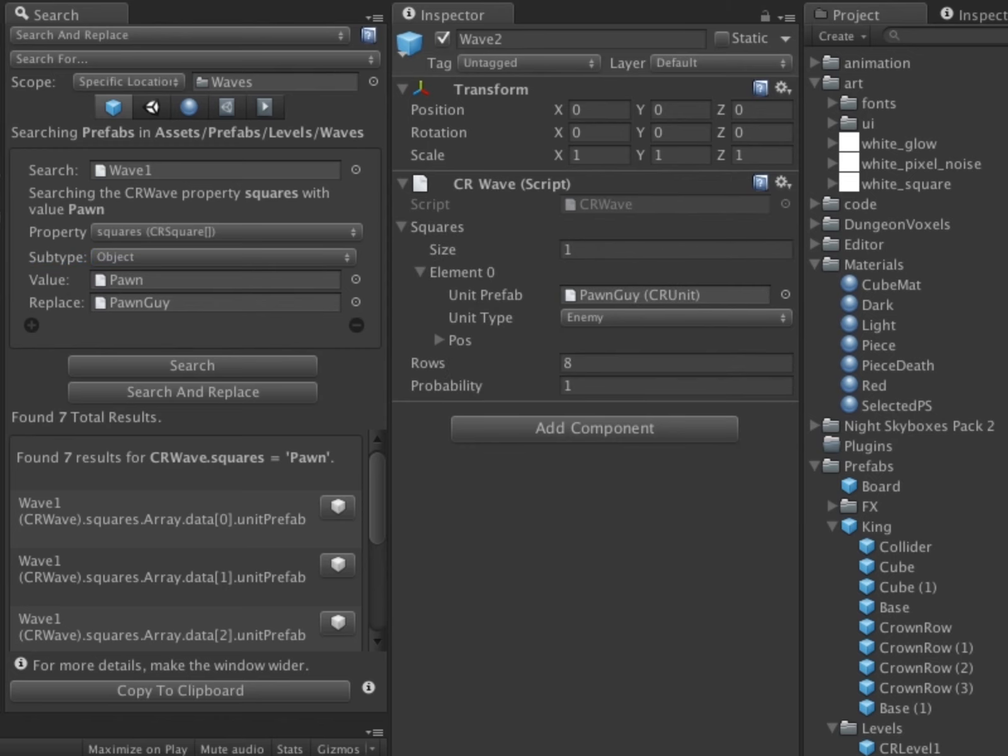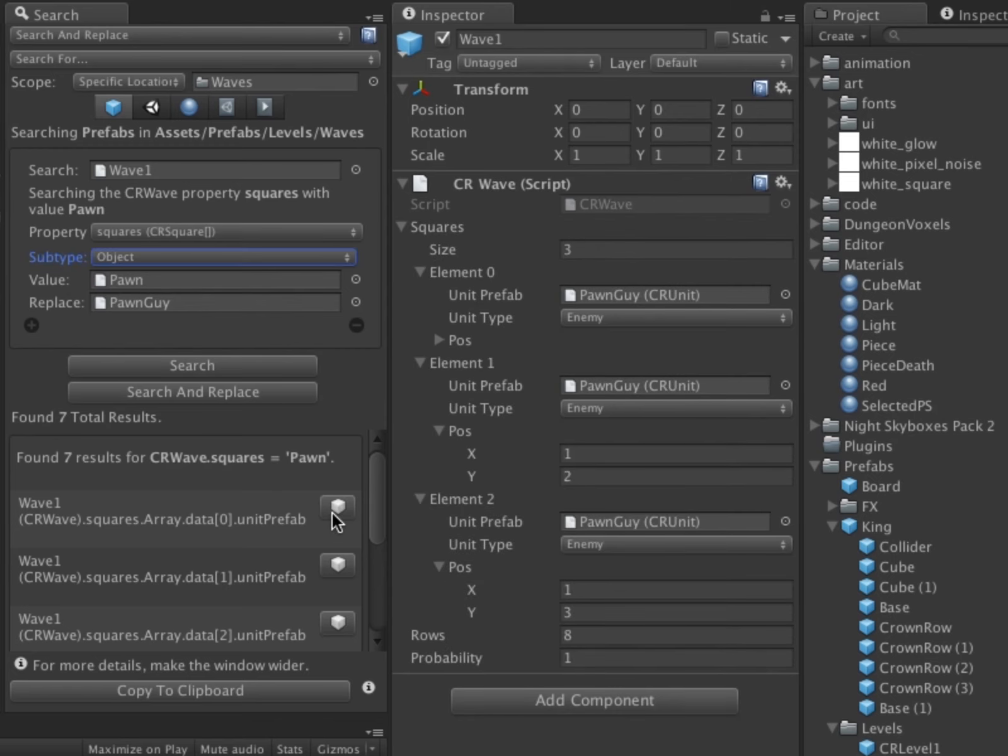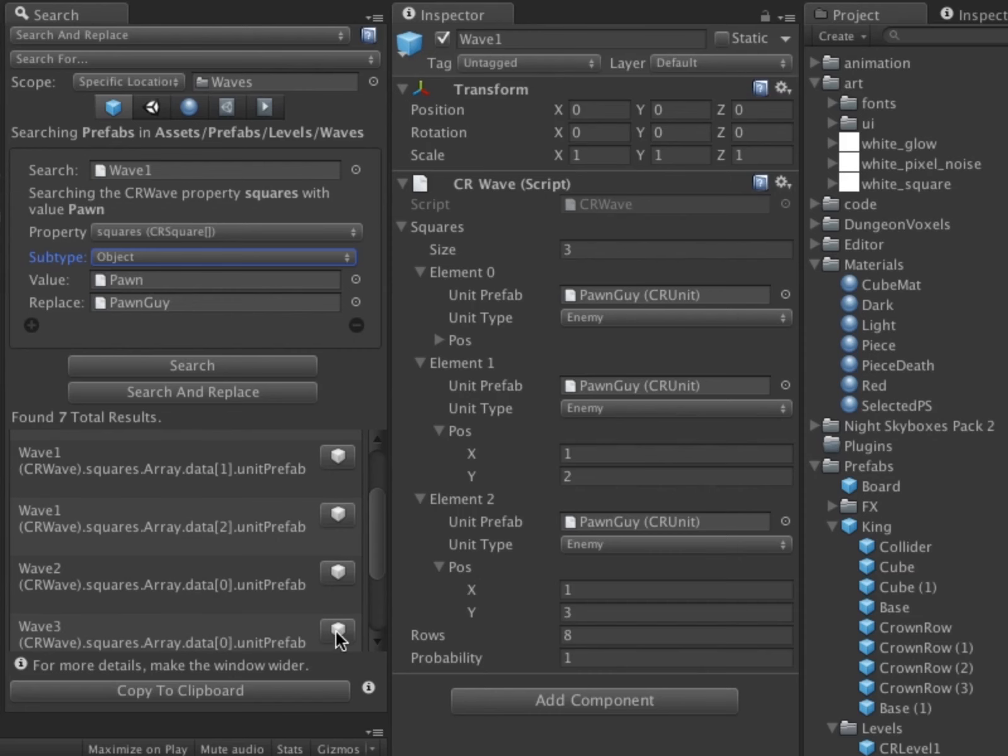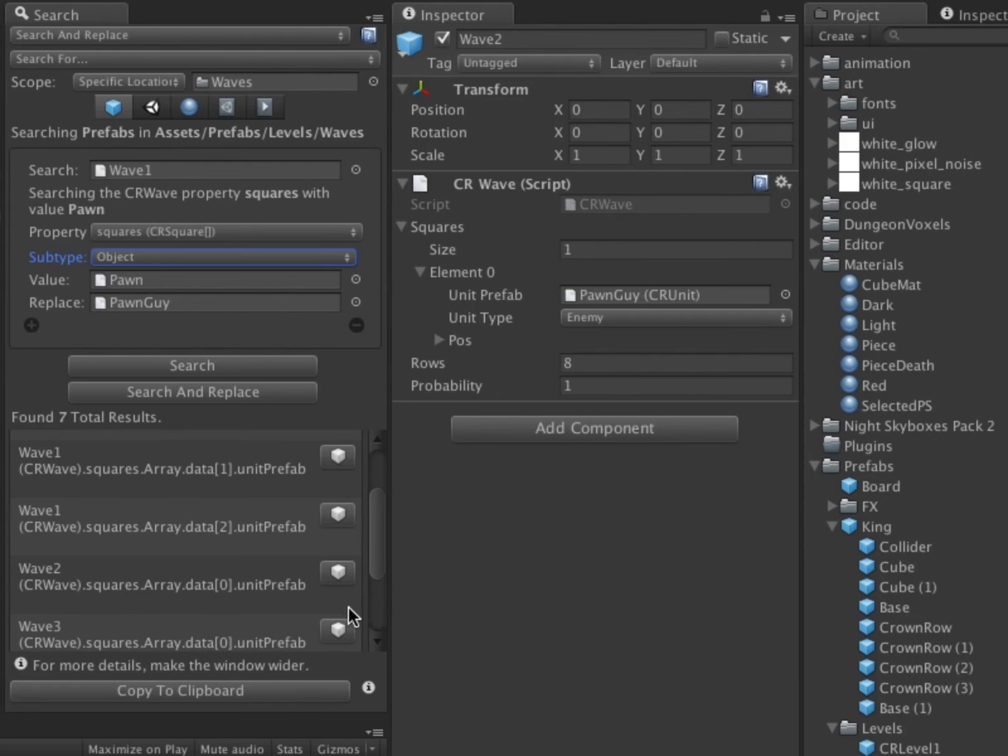Folders are not the only locations that can be searched. It is also possible to search objects within a scene, or specific prefabs, MonoBehaviors, and more.